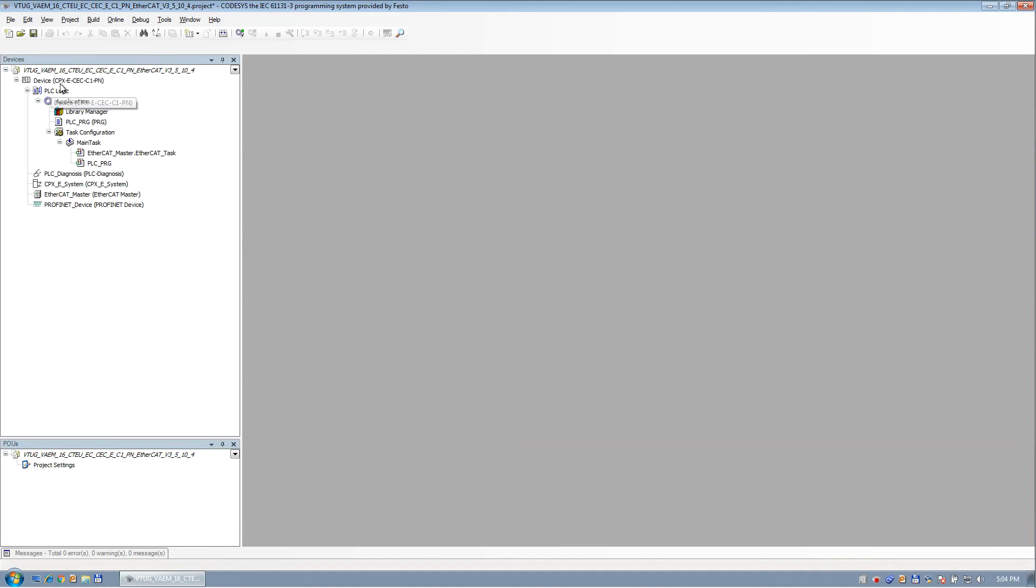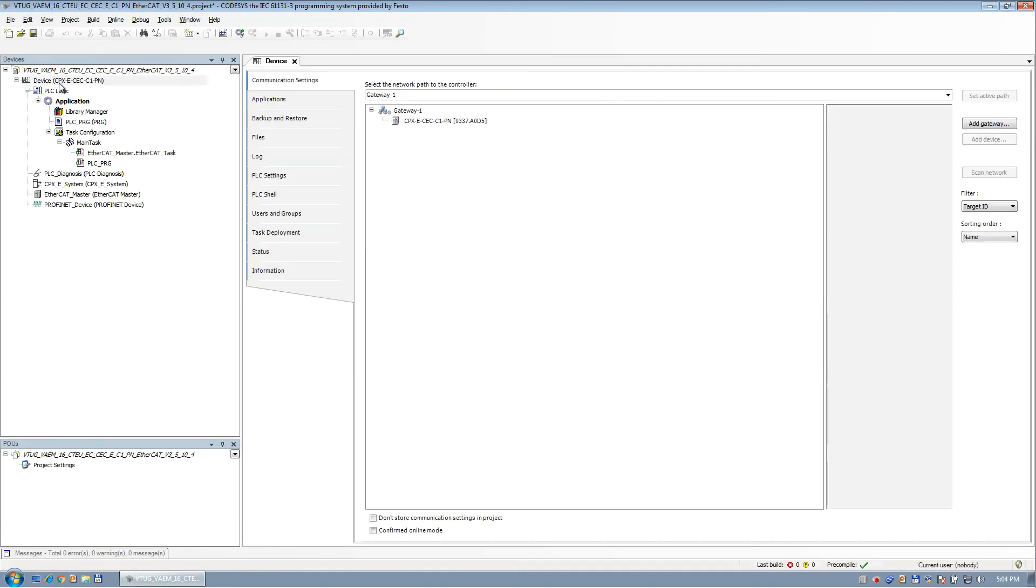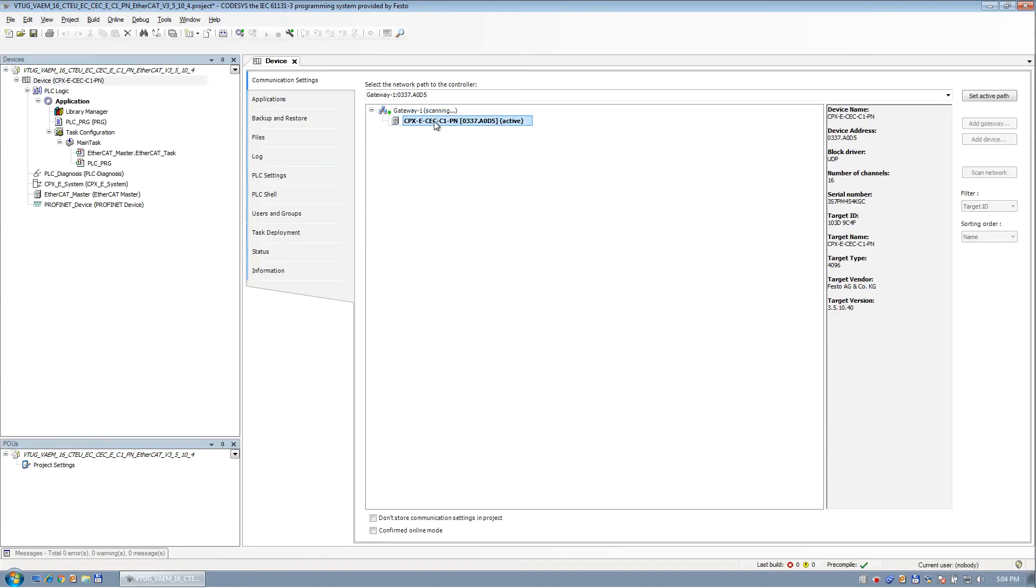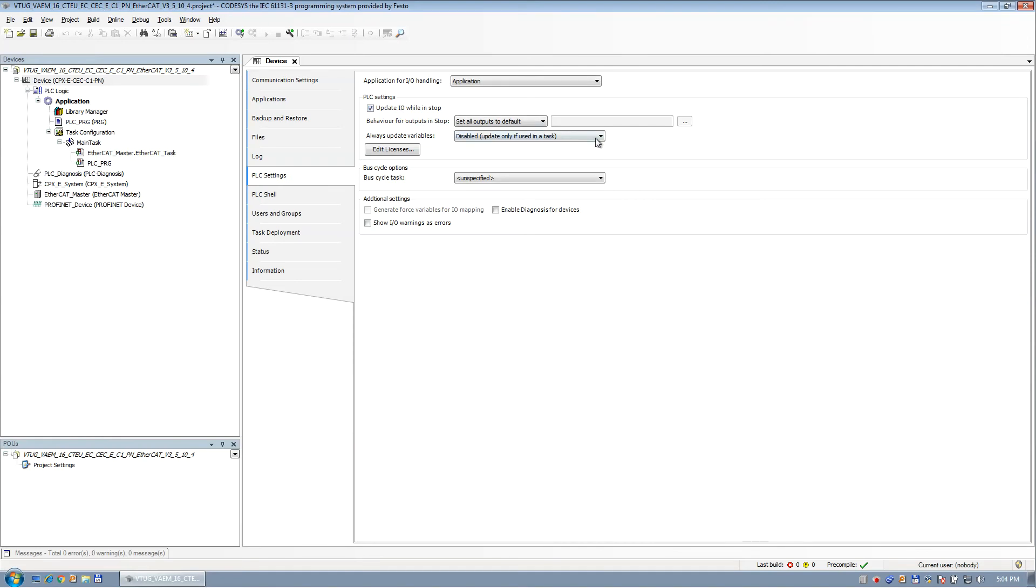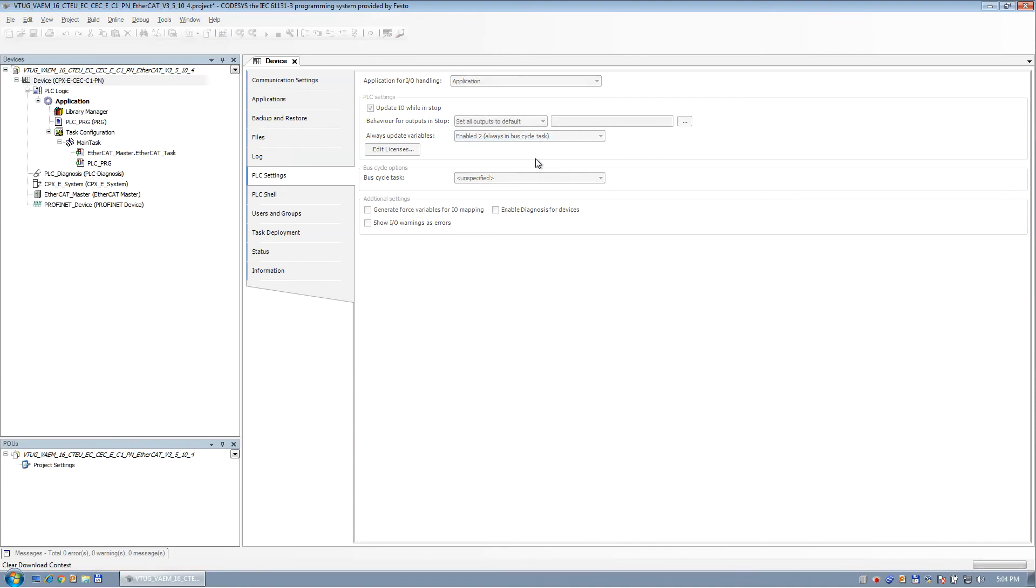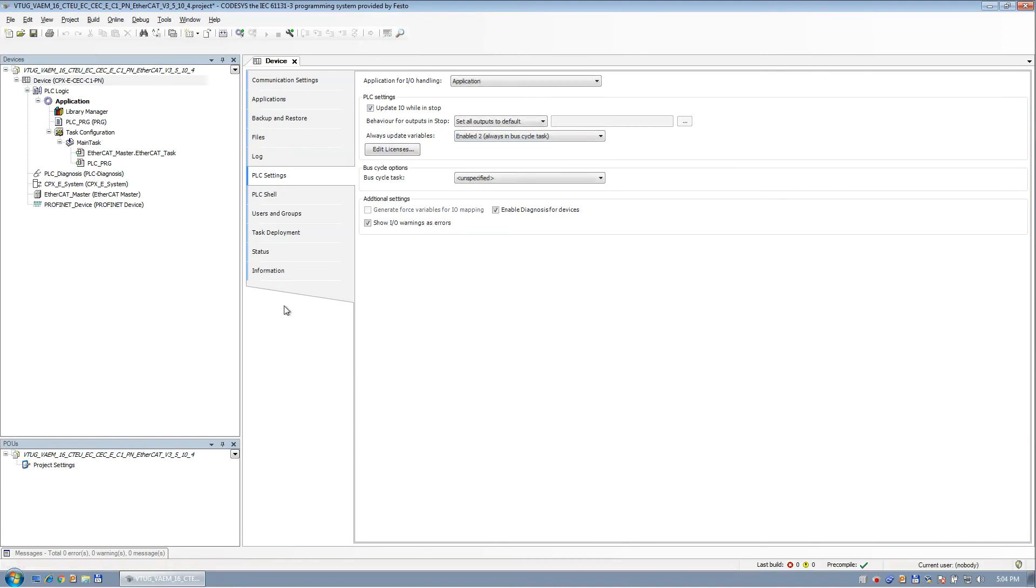A couple of first things I always do - double-click on the device, scan for the PLC, double-click it, or set active path. So now we have that in our project. Next thing I always do, I like to have update I.O. and stop. It's a little bit like TwinCAT back off, so that the I.O. is always scanning. And I always enable the I.O. so it's in the bus scan. These as well, and main task as the bus cycle task. That's very important.